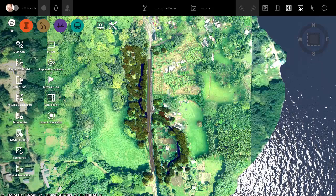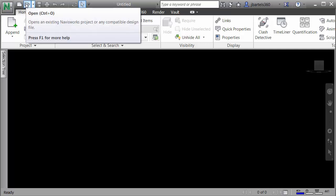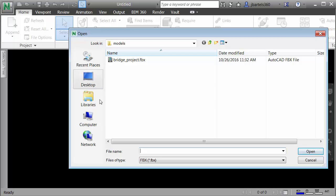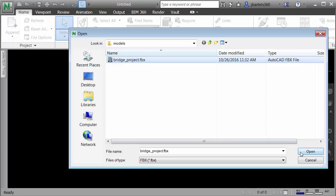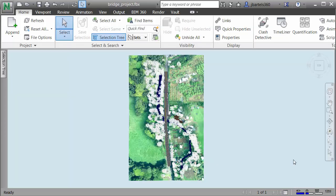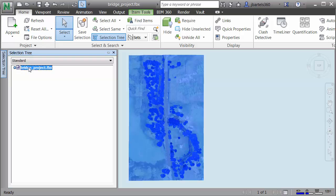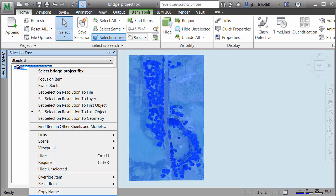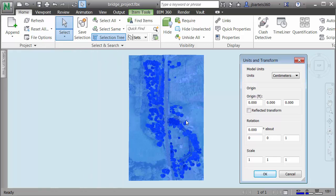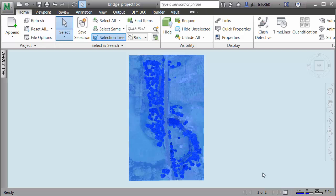Once the FBX file has been created, we will jump over to Navisworks Manage. From here, I will open the FBX file by clicking the Open icon and navigating into the Models directory. I'll ensure my files of type is set to FBX, select the FBX file we just created, and click Open. When the file comes up, I'm going to come over to the Selection tree, select my FBX file, right-click, and choose Units and Transform. The file was exported from InfraWorks using centimeters, so I'll change this to Feet and click OK. I'll then press Escape to deselect the model.